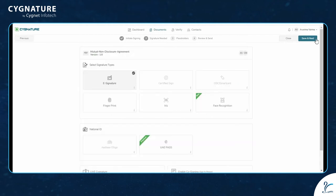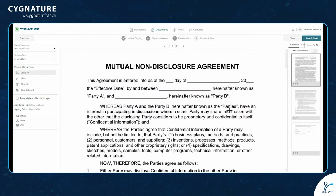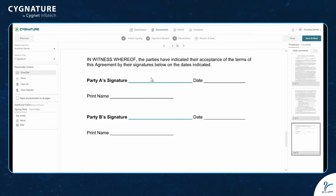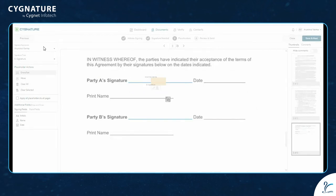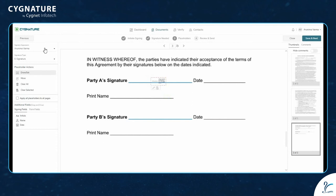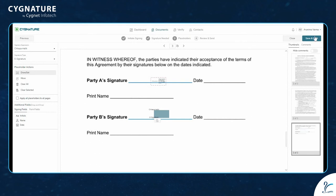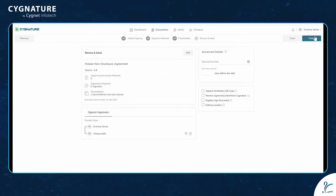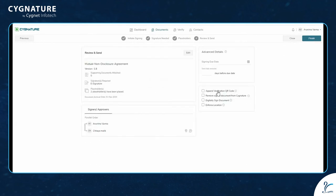Select e-signature, then add placeholders and drag and drop fields of your choice into the document. Select the depend verification QR code from the options given below — reminder: before clicking, set the location.